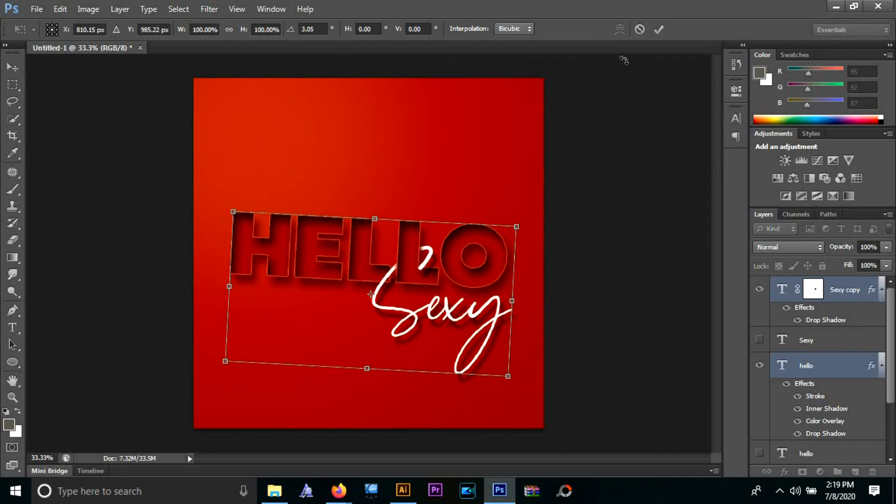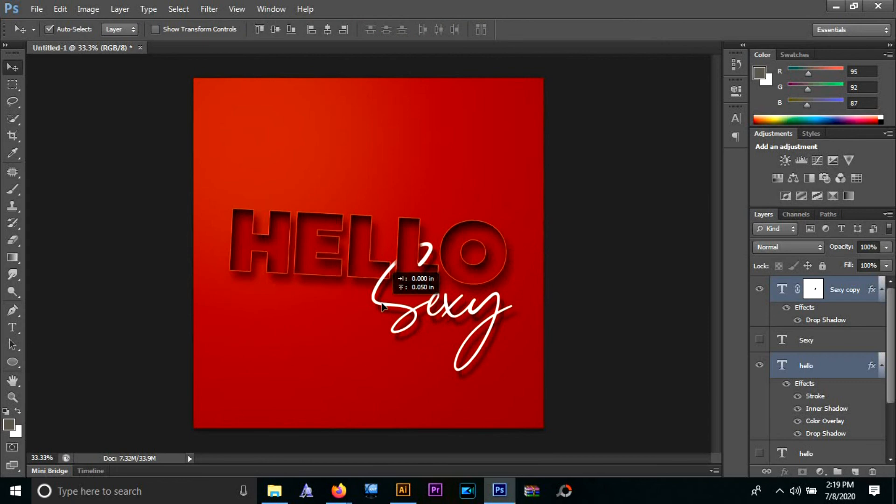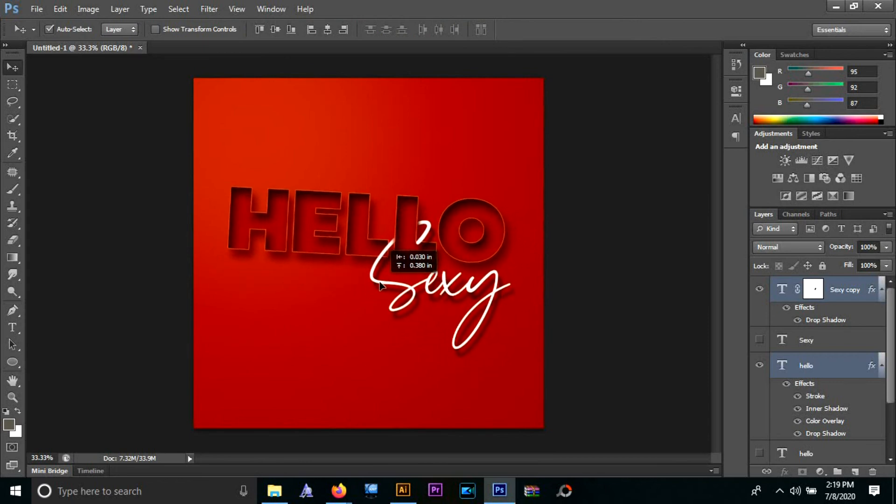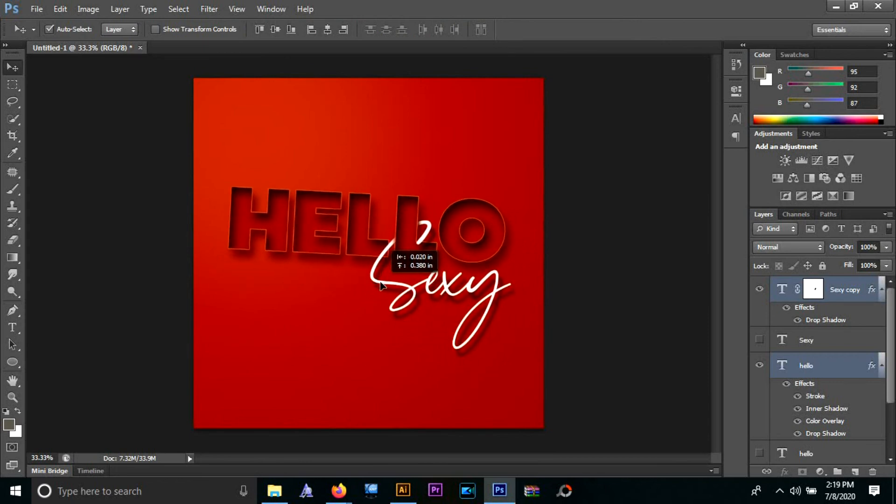I tilted the whole thing just to emphasize how that 'sexy' is like bringing the 'hello' down, tracking it down. I wanted to sort of portray that effect. Yeah, I have a lot of free time, guys.